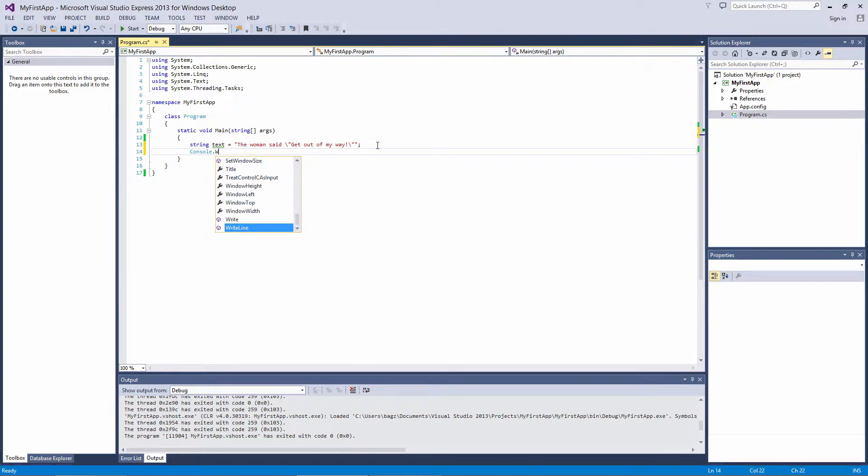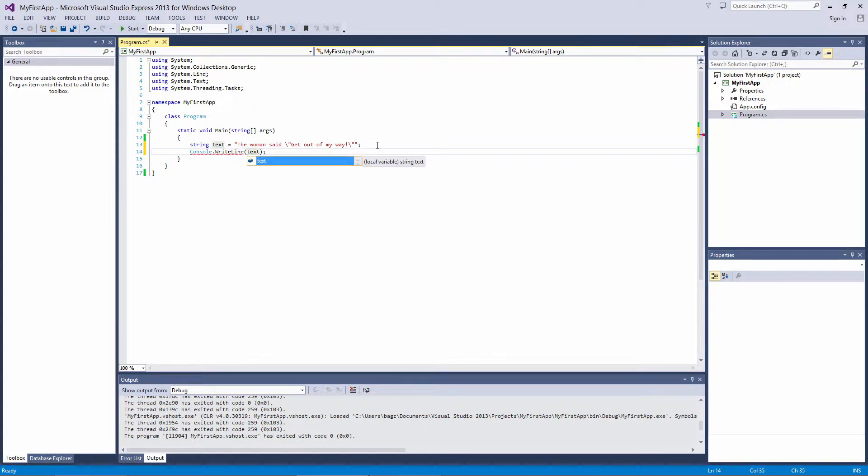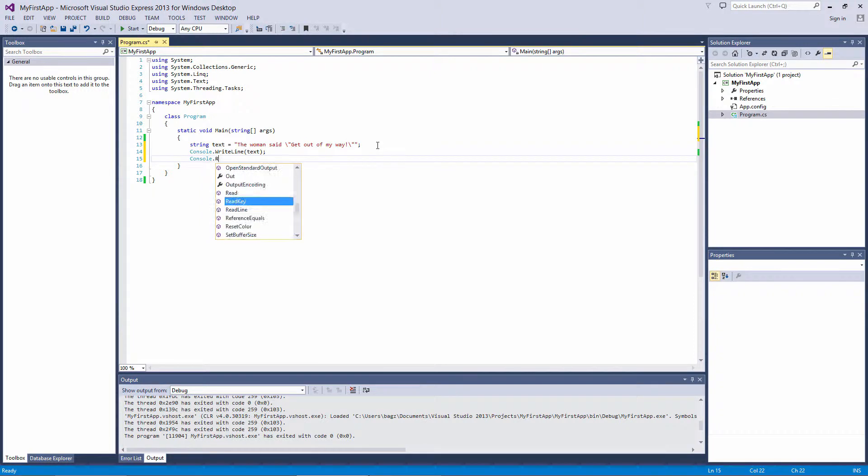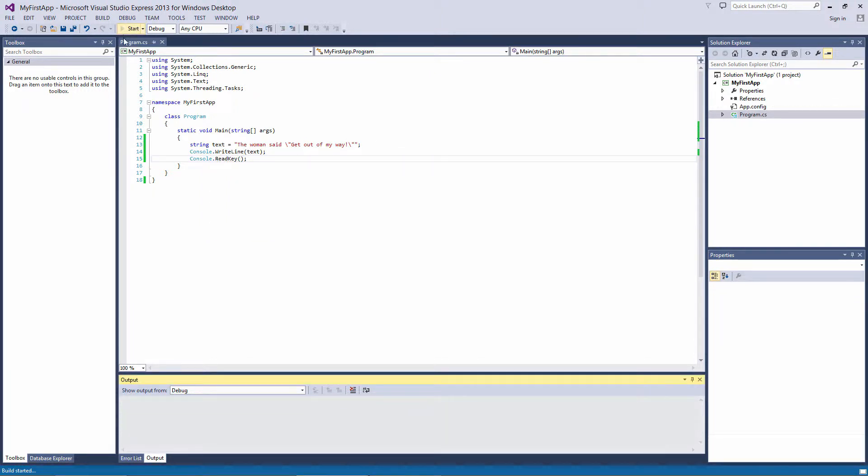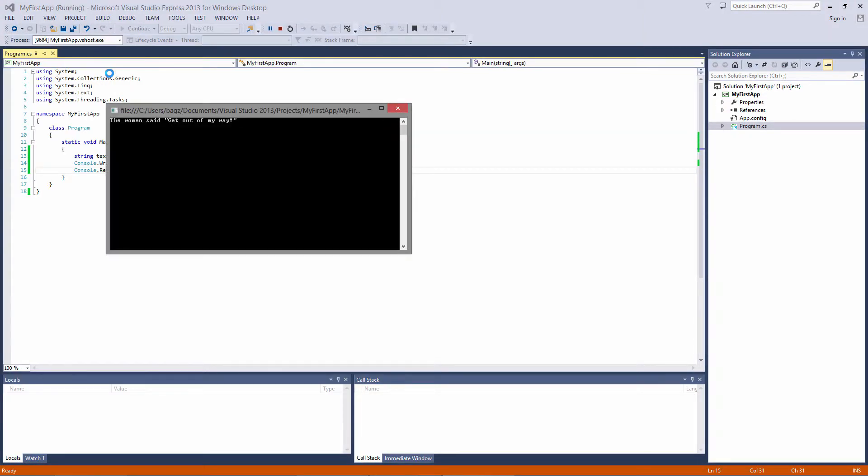If I use the WriteLine method to output the text variable to the console, compile the program, and we have quotes around get out of my way.